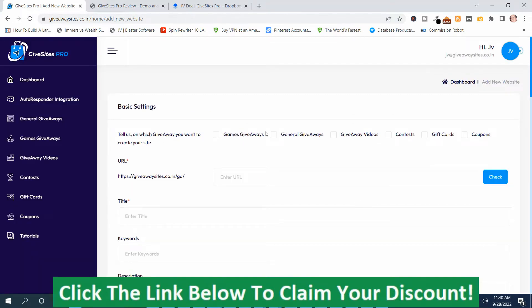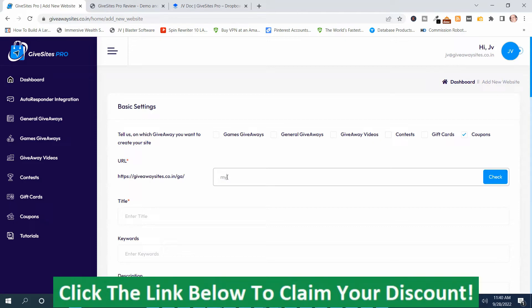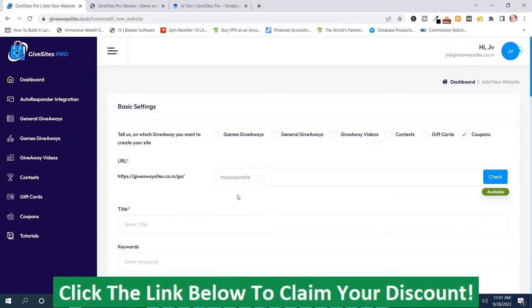After pushing Add New, you've got different types of sites to choose from: games giveaways, general giveaways, giveaway videos, contest, gift cards, and coupons. I'm going to do a coupon site. Then you name it and put a URL extension on here. I'll call it 'My Coupon Site.' You check to see if it's available — it says it's available. Then I'll copy and paste it. This is just for demo purposes anyway.